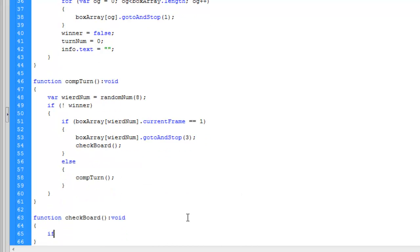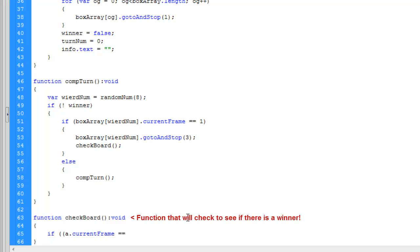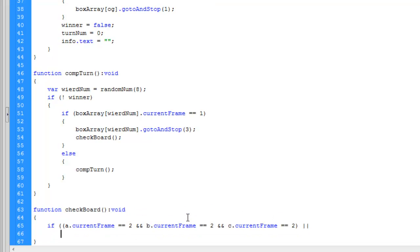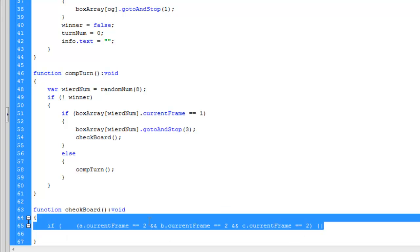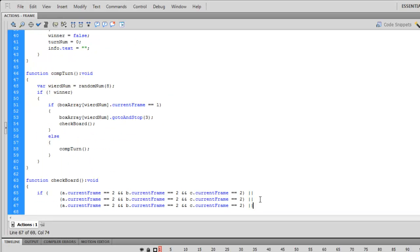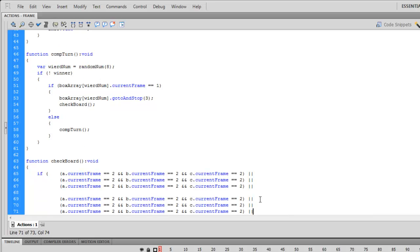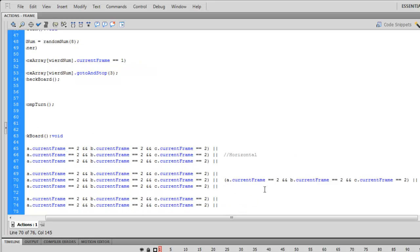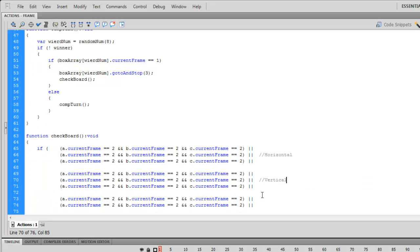This next function right here will check if either of the players has gotten 3 in a row. So basically here I'm going to type that if you have 3 in a row, your score will get 1 point added to it.